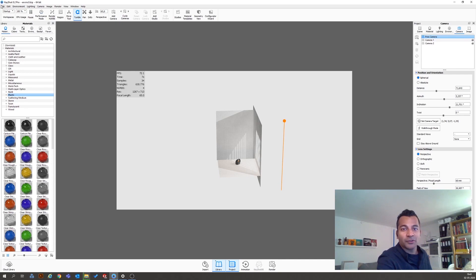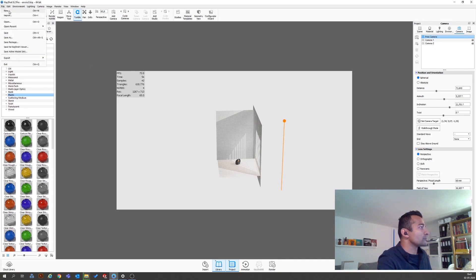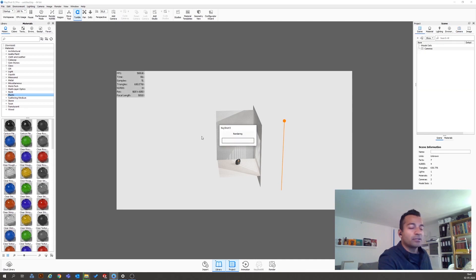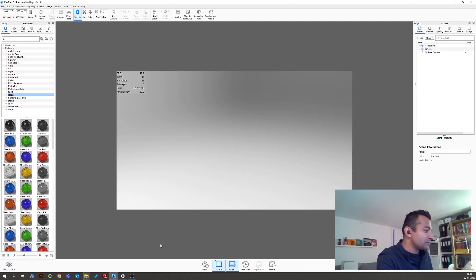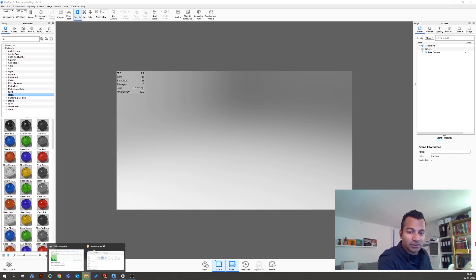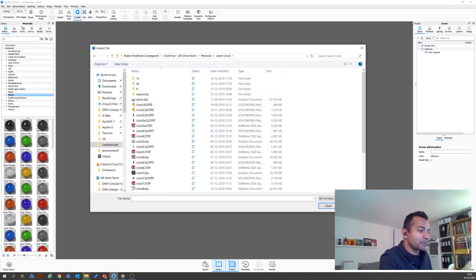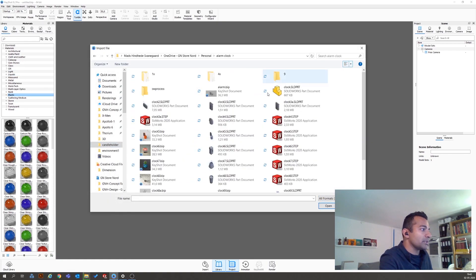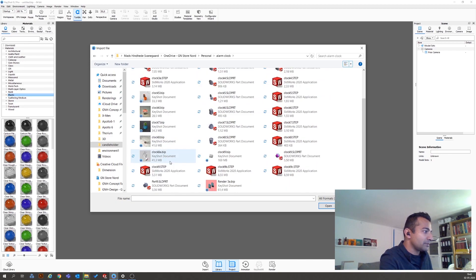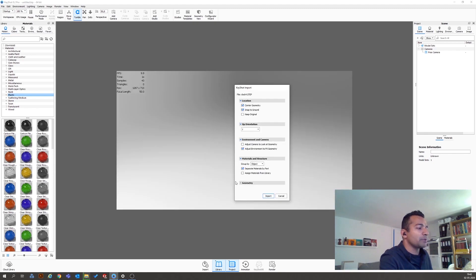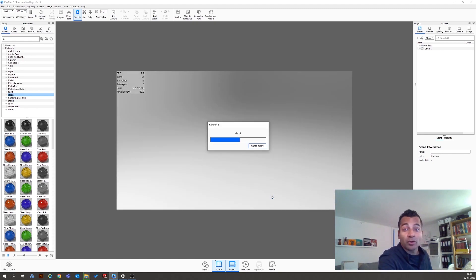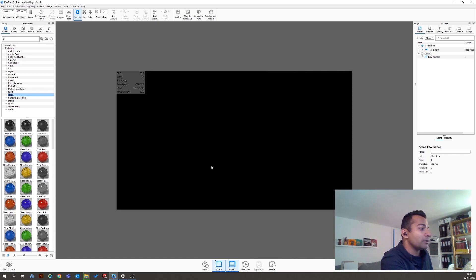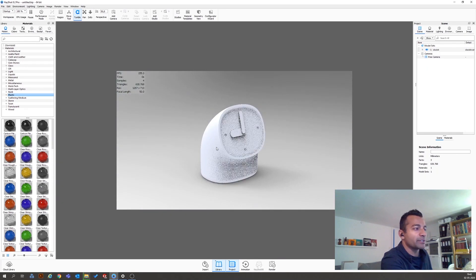Let's start fresh — new, discard — and then I'm going to pull in a model. Searching for 'alarm clock'... going to open and import it. It's probably going to import at the wrong scale. And yeah, way too big, but anyway there it is — that's my subject.